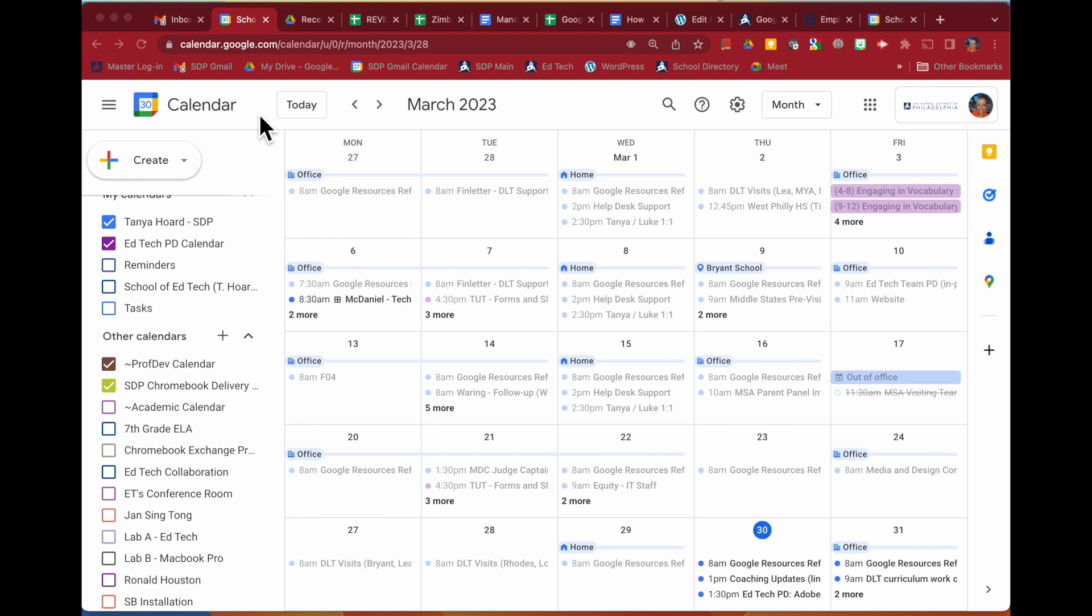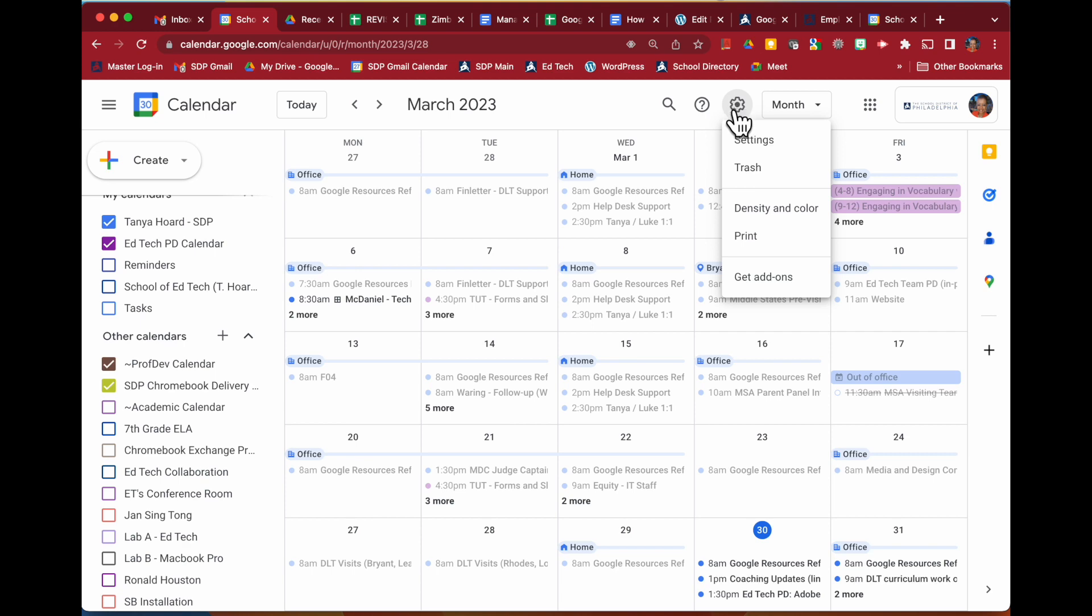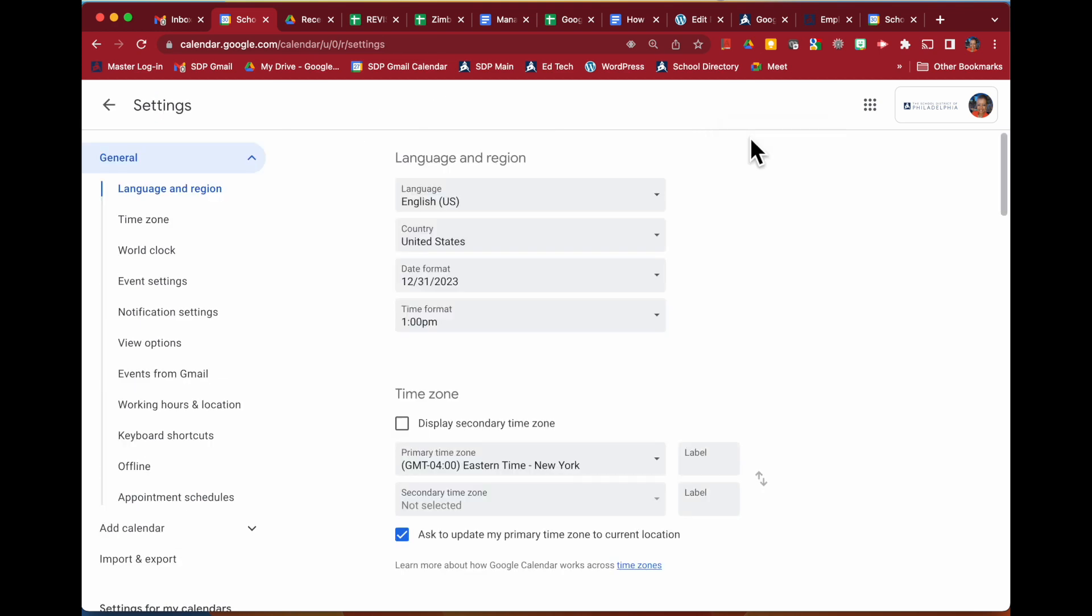Once you are in the calendar, in the upper right portion of your screen is the settings gear. Click that gear and come down to settings.